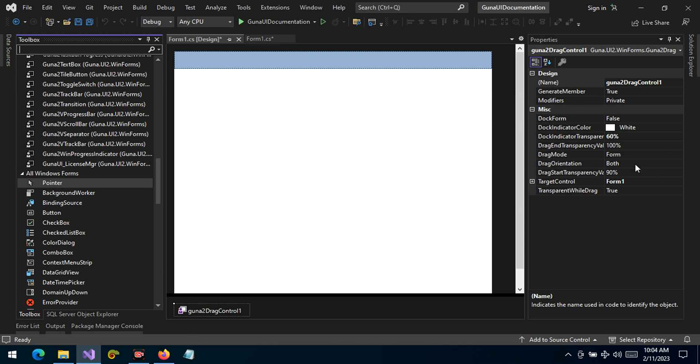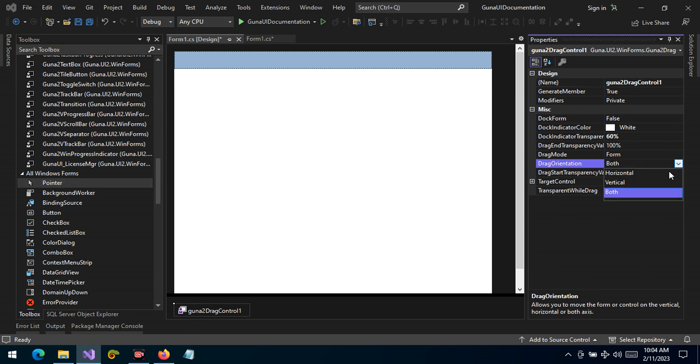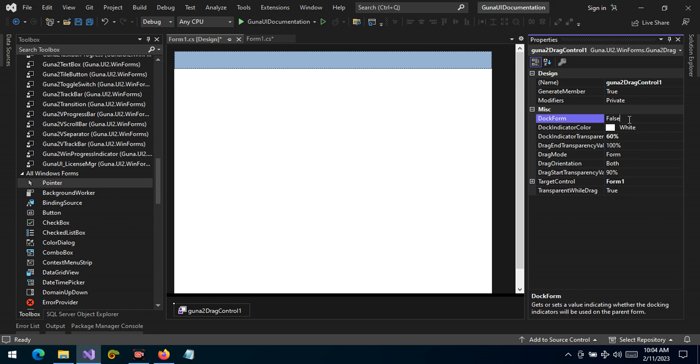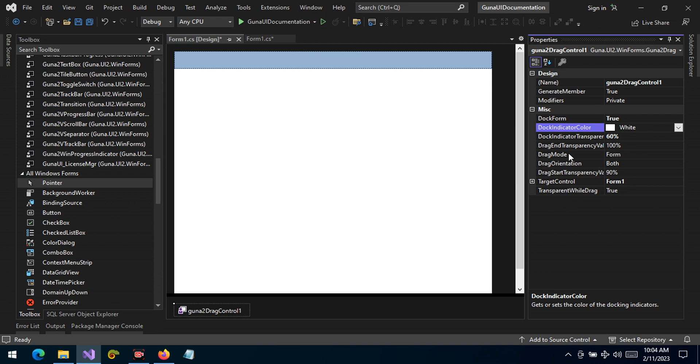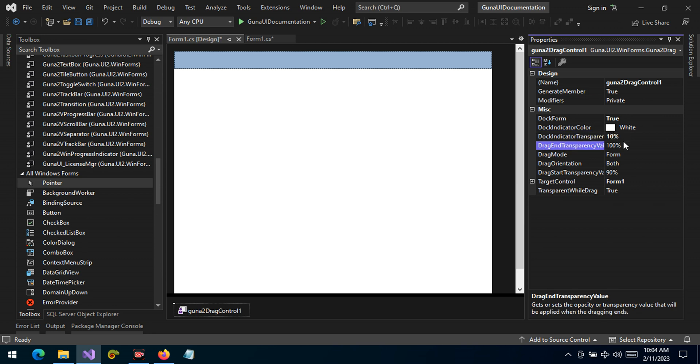As you can see, we can change the drag orientation. If it's horizontal, it will only drag horizontal or vertical. This time we'd like to allow the docking form to true. The docking indicator is set to white and the dock indicator transparency is 60 percent. Let's change it to 10 percent, a very low value.